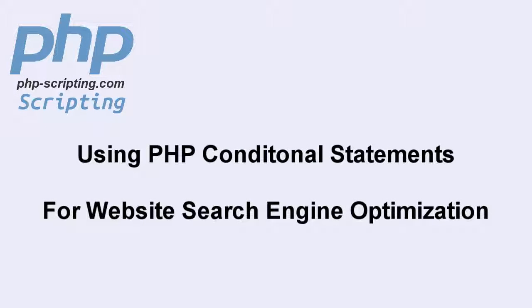Hey folks and welcome to another tutorial from PHP scripting.com. Today we're going to cover PHP conditional statements to handle search engine optimization. This is a really cool concept WordPress has been using for eons now. While I don't use WordPress, I like to put my own sites together. I did want to show off how I do it with my own websites and websites I built for other people.